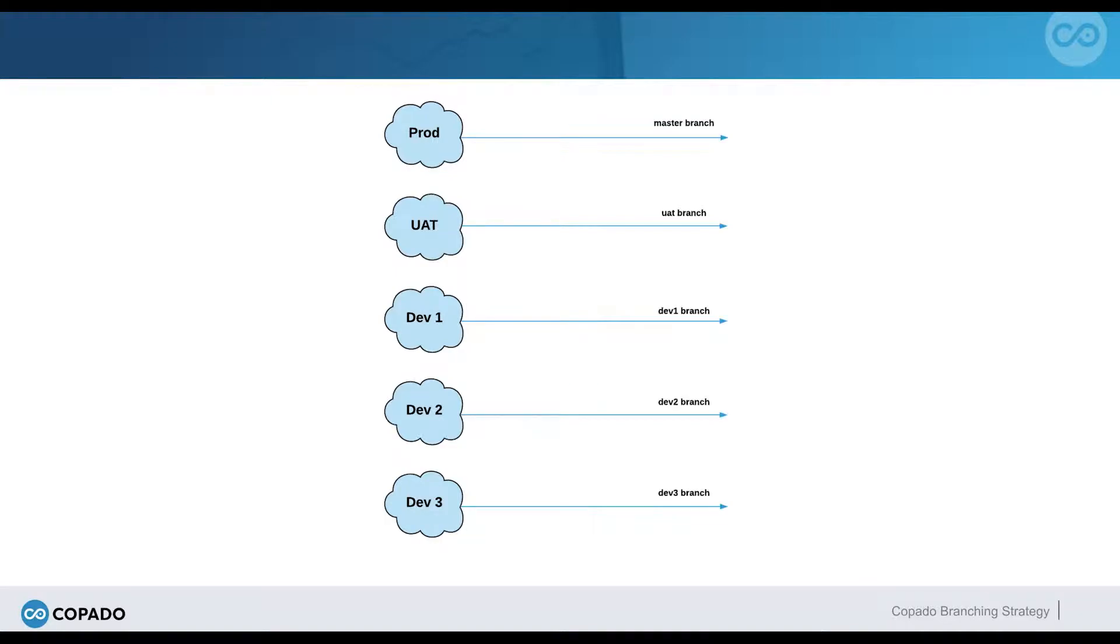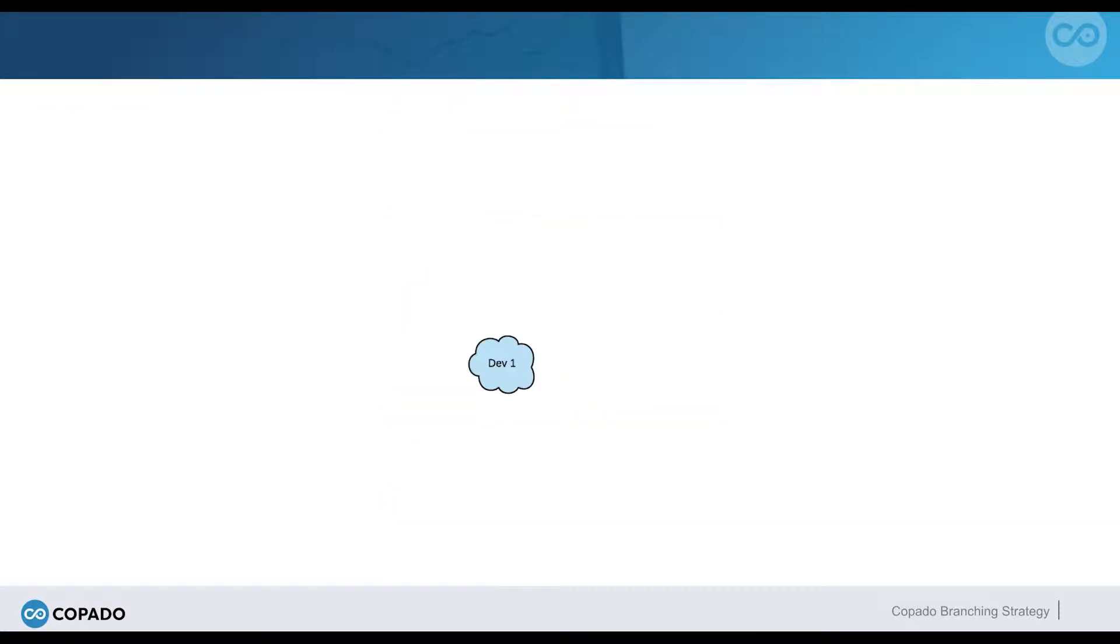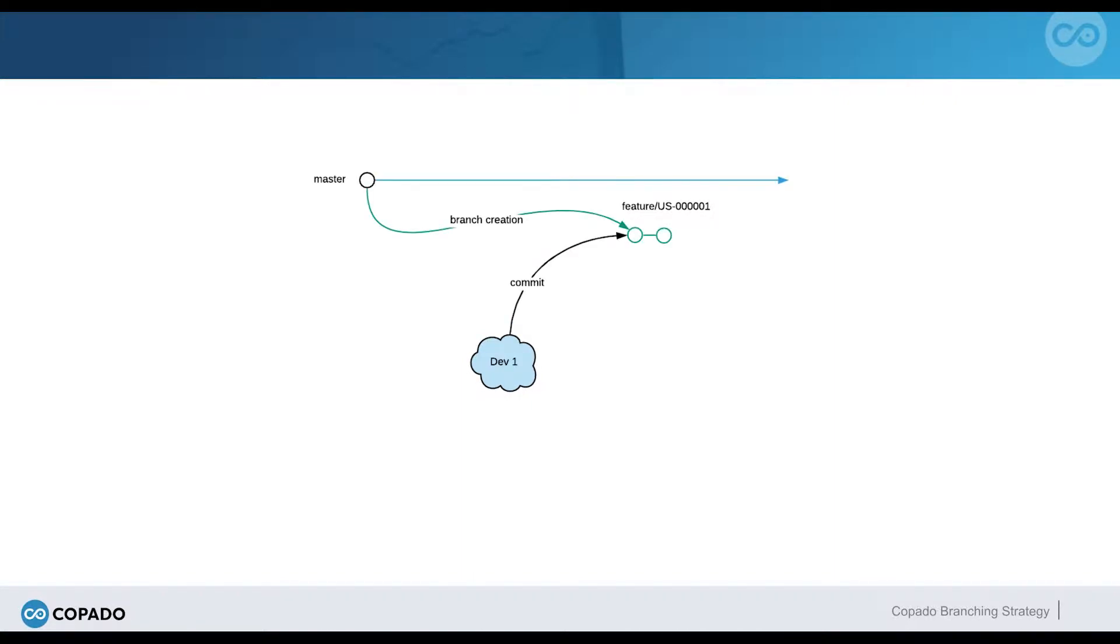Let's take a look at how NextGen Networks manages their release process with Kapato. Dave has been working on a feature in Dev1, and now he wants to move his changes to UAT. When he commits his changes in a user story, Kapato creates a feature branch from the master branch that captures this initial commit and any successive commits related to that user story.